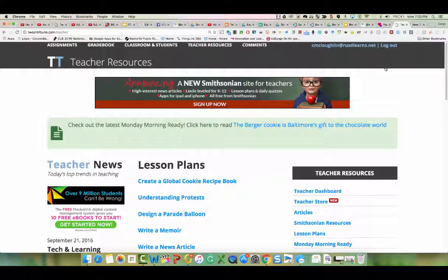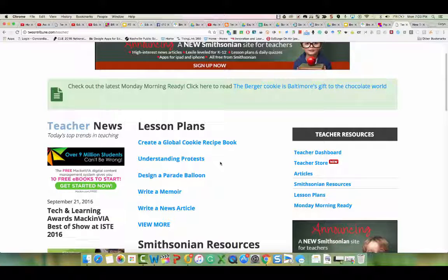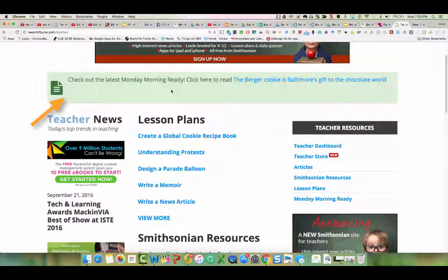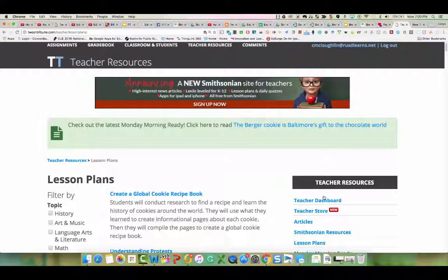This is a brand new area for teachers and it's filled with great resources to help you every day. You'll find lesson plans filtered by topic, grade level, and common core state standards. Additional Smithsonian resources and news stories about issues that impact educators. At the very top in the green bar, you'll see a Monday-ready lesson to kick off your week. Each of these lesson plans refresh themselves with news stories, questions, and quizzes posted every day.